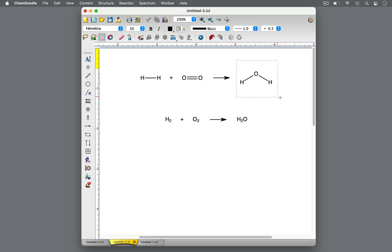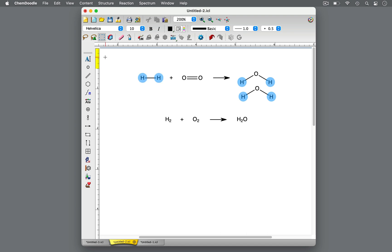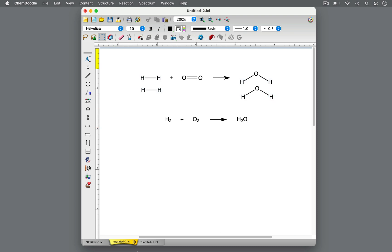To balance the oxygen atoms, let's add another water molecule to the right side for a total of two oxygen atoms. Now there are two oxygen atoms on either side of the equation. After adding this second water molecule, however, the hydrogen atoms are no longer balanced. There are four hydrogen atoms on the product side and only two on the reactant side. To balance this, let's add another hydrogen molecule. Now there are four hydrogen atoms on either side of the equation. The equation is balanced.